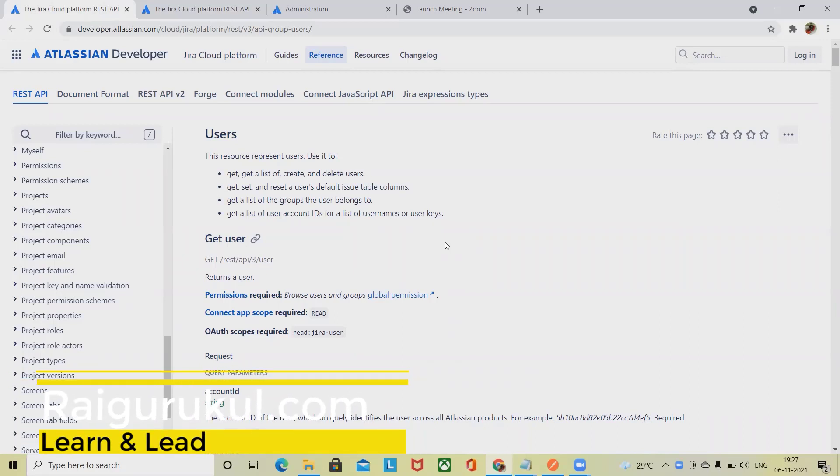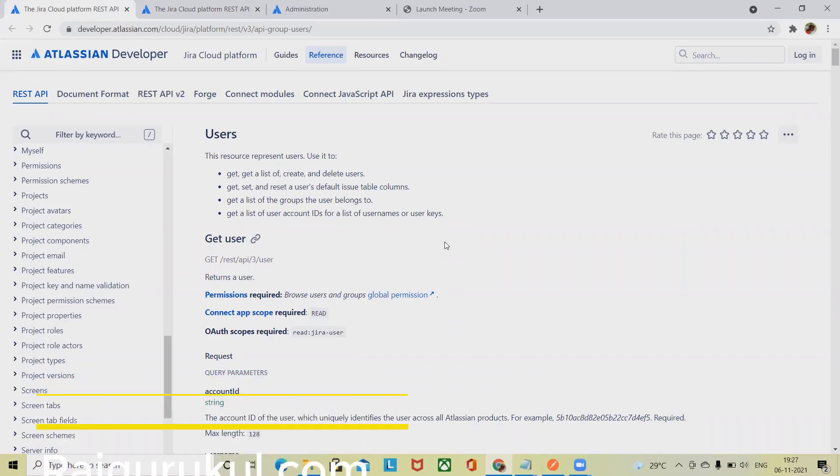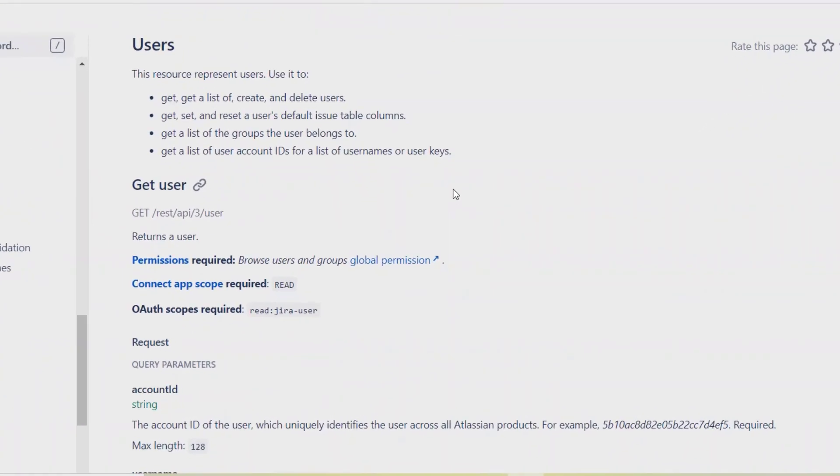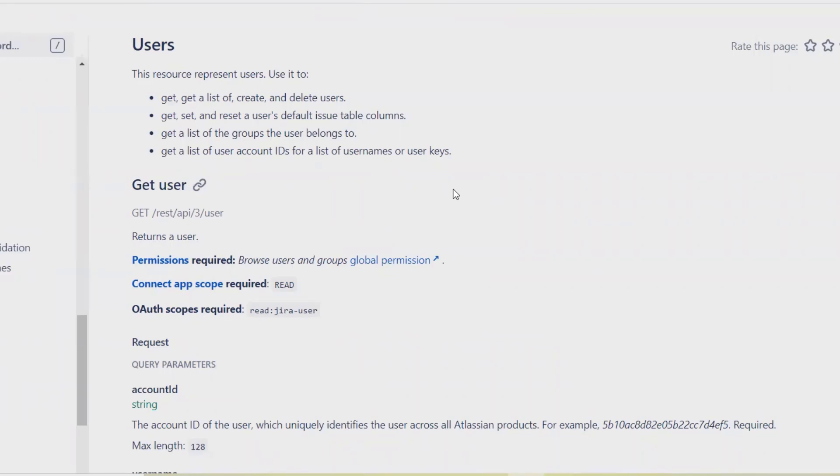Welcome again to RajGurukul.com. In this video we'll discuss how to get user details or user lists in Jira through REST API. The resources represent users used to get a list of user details. We can create and delete users—all these operations can be performed using Jira REST API. So in this video we'll see how to extract user details using REST API.